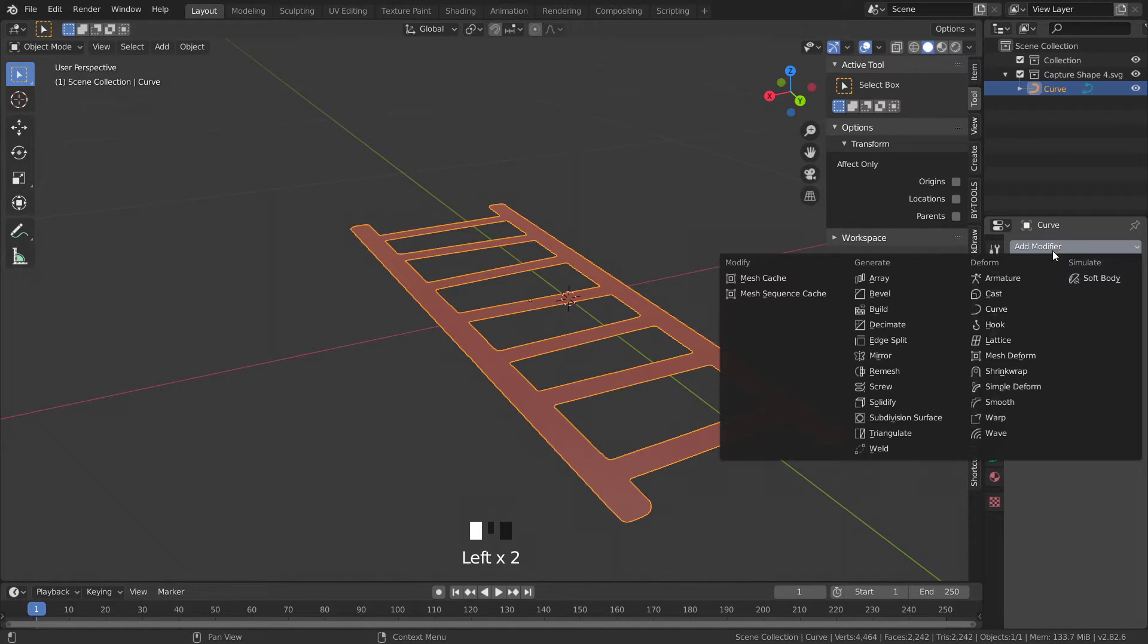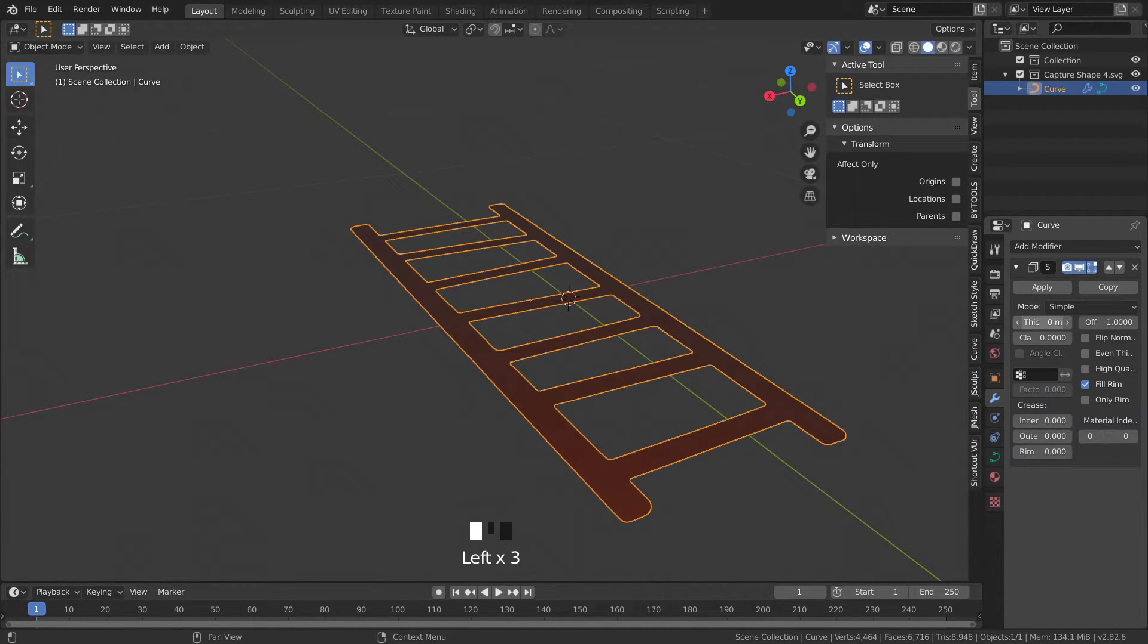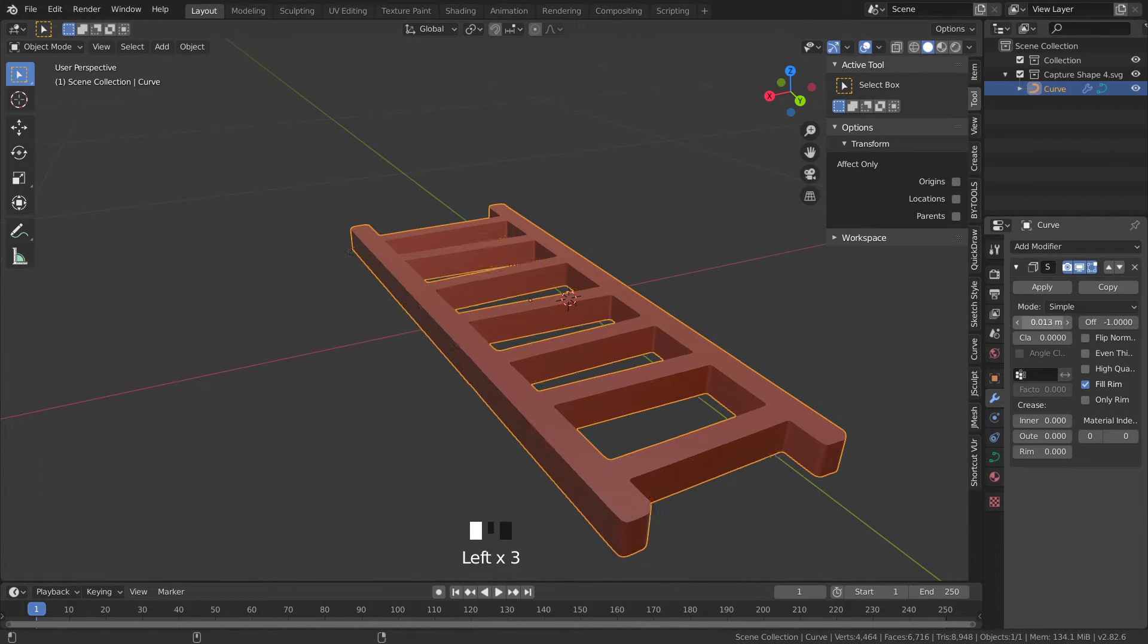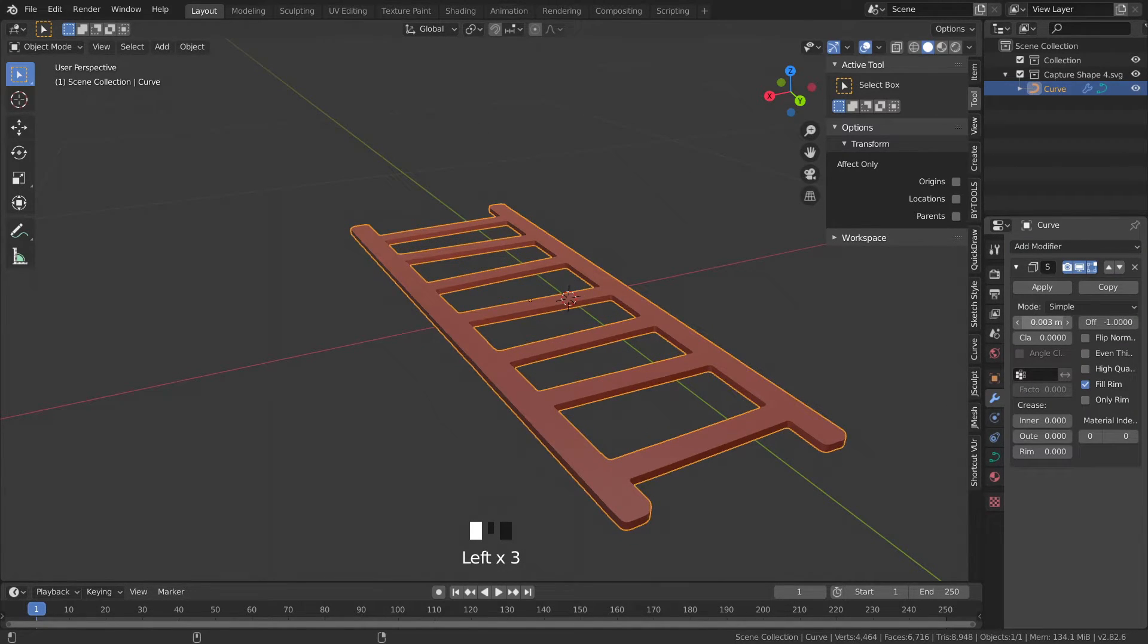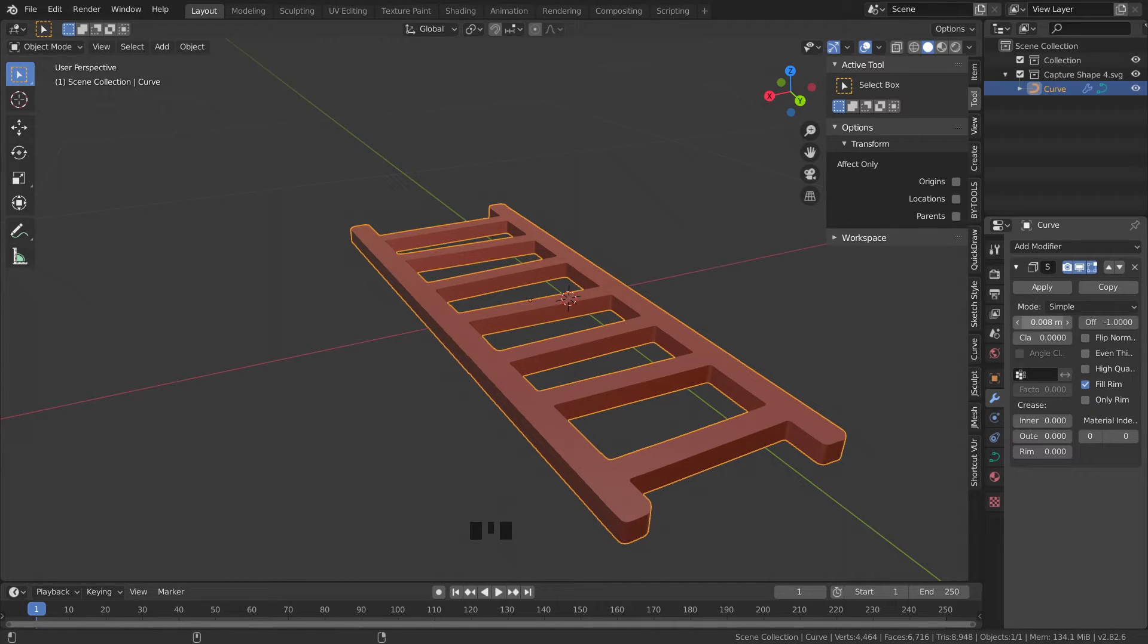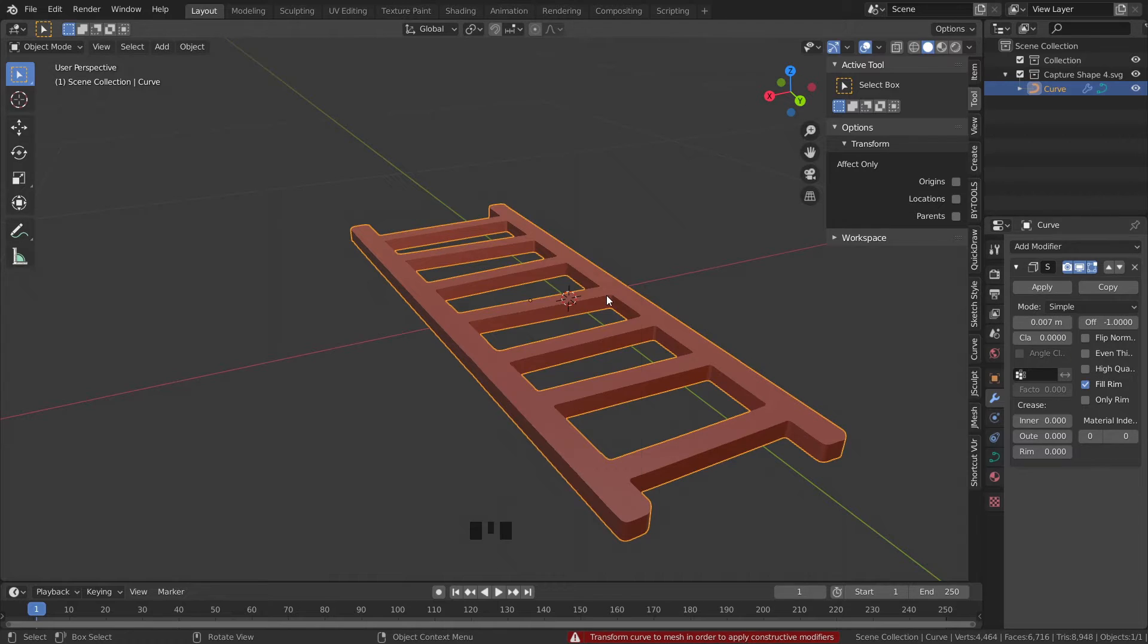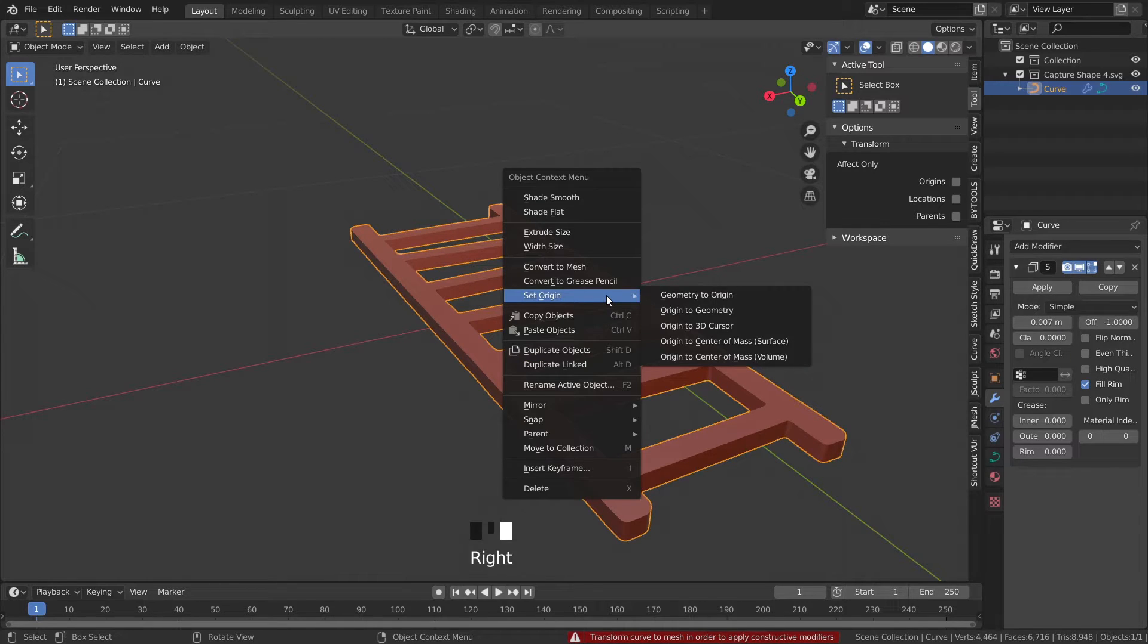Head over to the Modifier panel, choose Solidify and just adjust the thickness until you get what you want. If you hold in Shift while moving your mouse around you'll be able to extrude in finer increments.